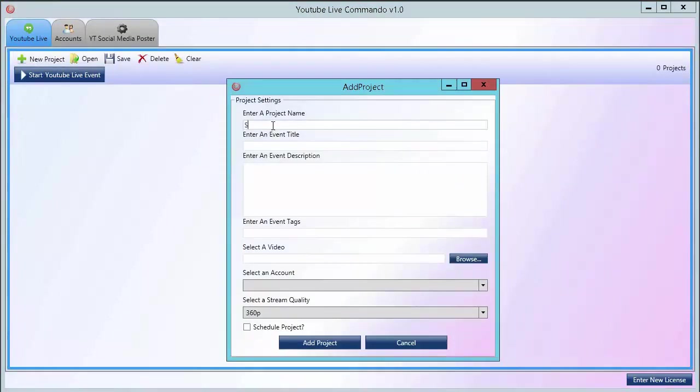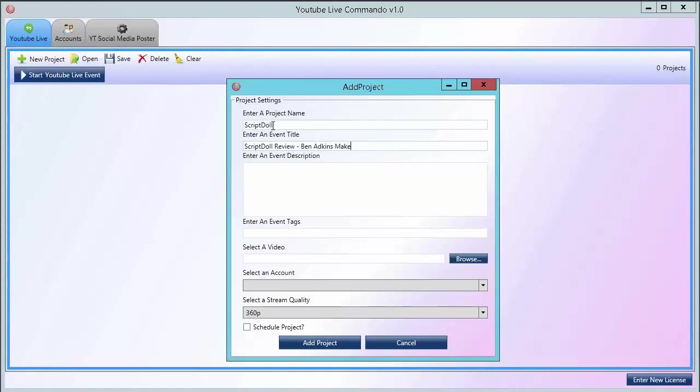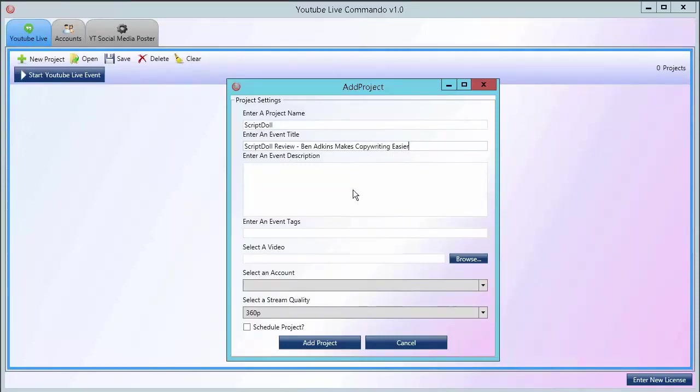This one is going to be called ScriptDoll, because I did a ScriptDoll review. And I want to throw in the creator's name and then what the tool is about: copywriting.